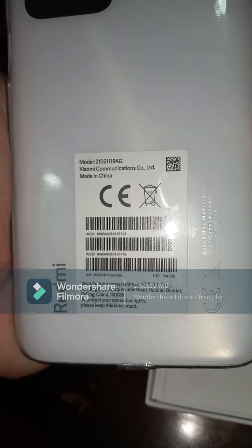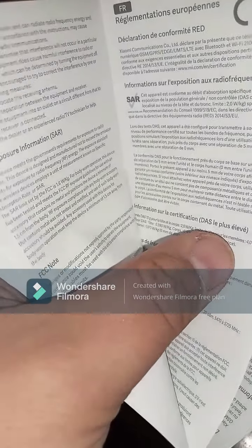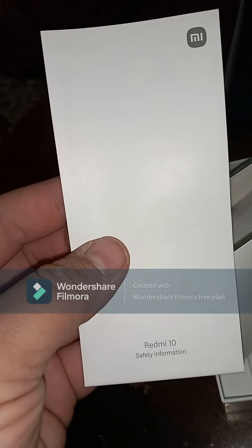On the back side there is some information about what to do. Next, we're going to open the manuals. Here you can see the Redmi 10 manuals, which include information in different languages — how to use it, when to use it, and safety information.